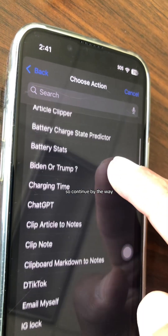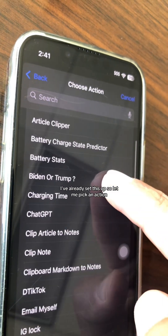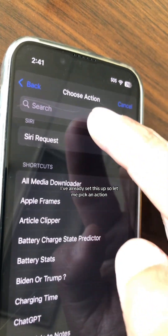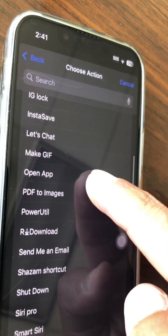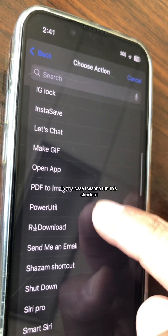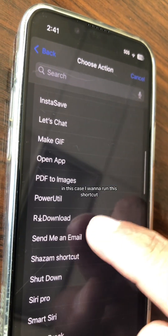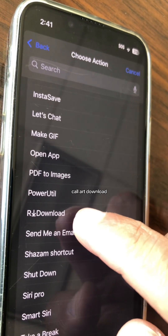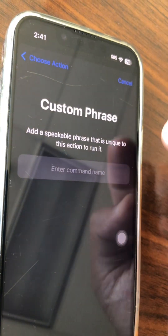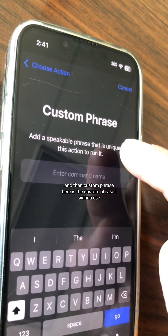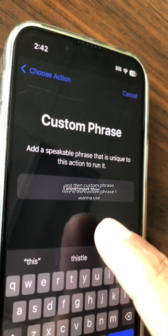By the way, I've already set this up. So let me pick an action. In this case, I want to run a shortcut called R Download. And then set a custom phrase.